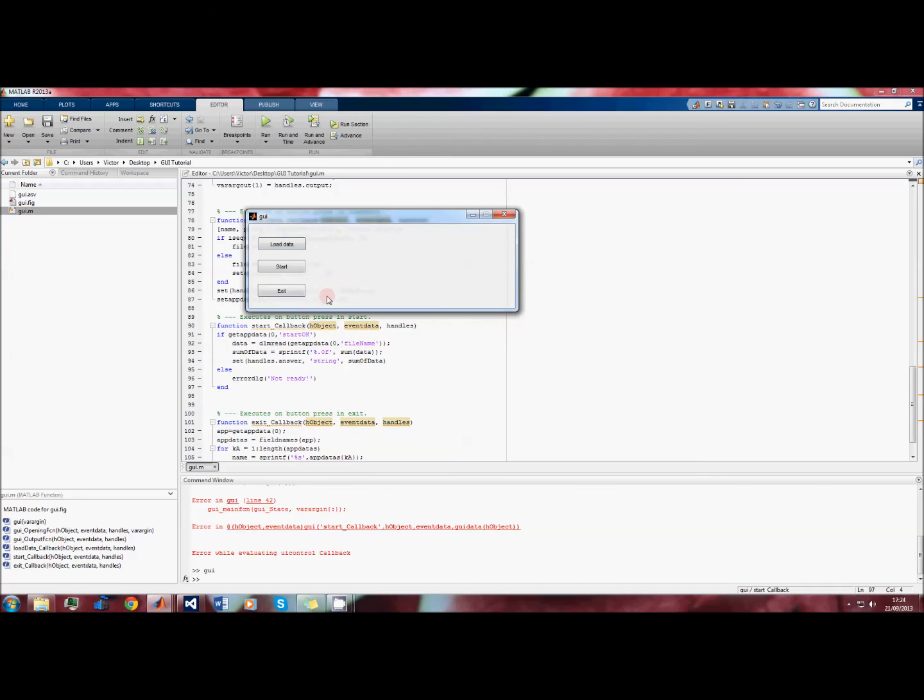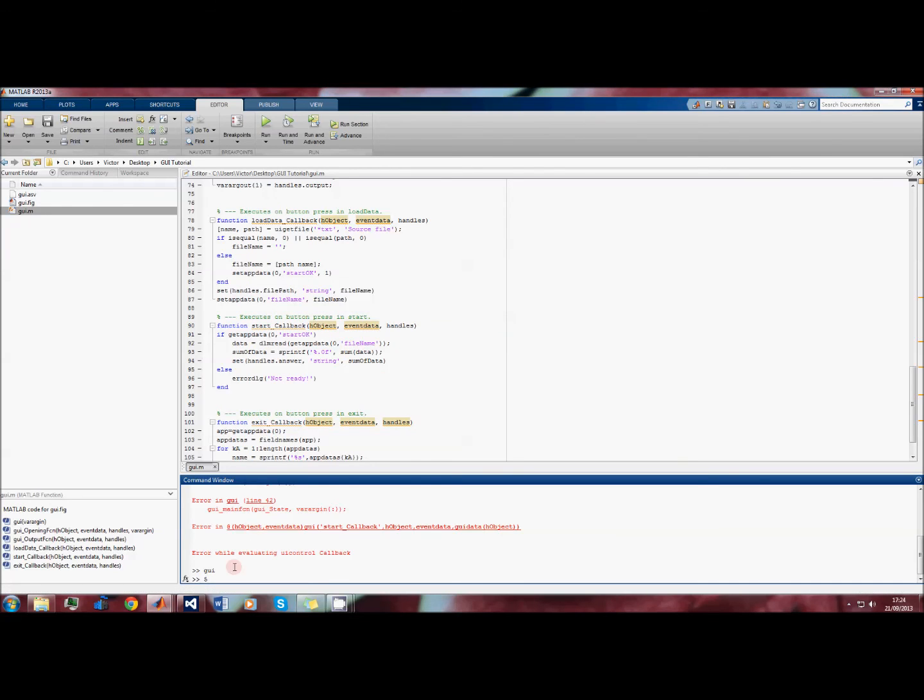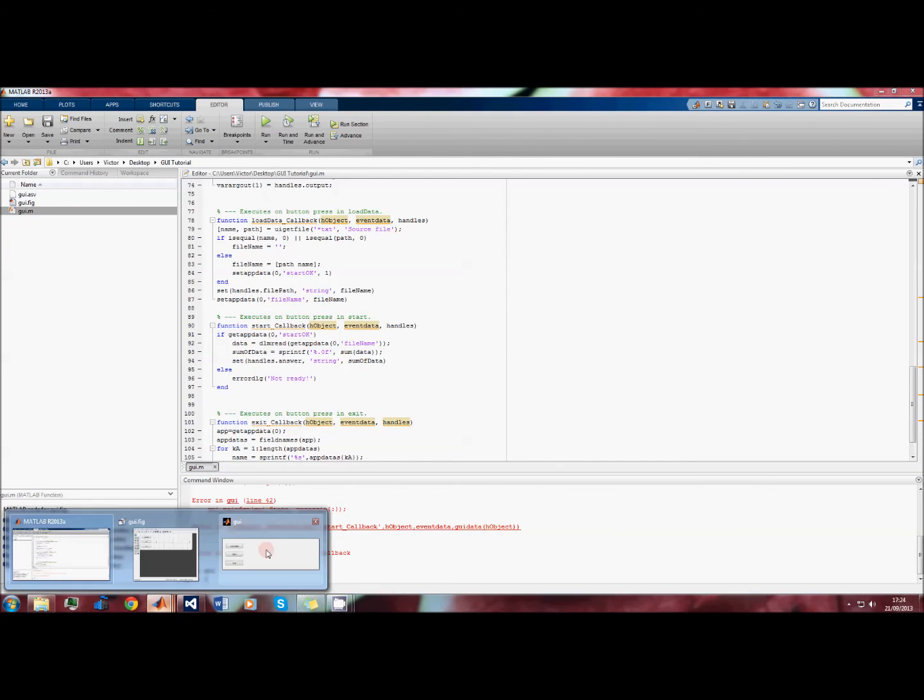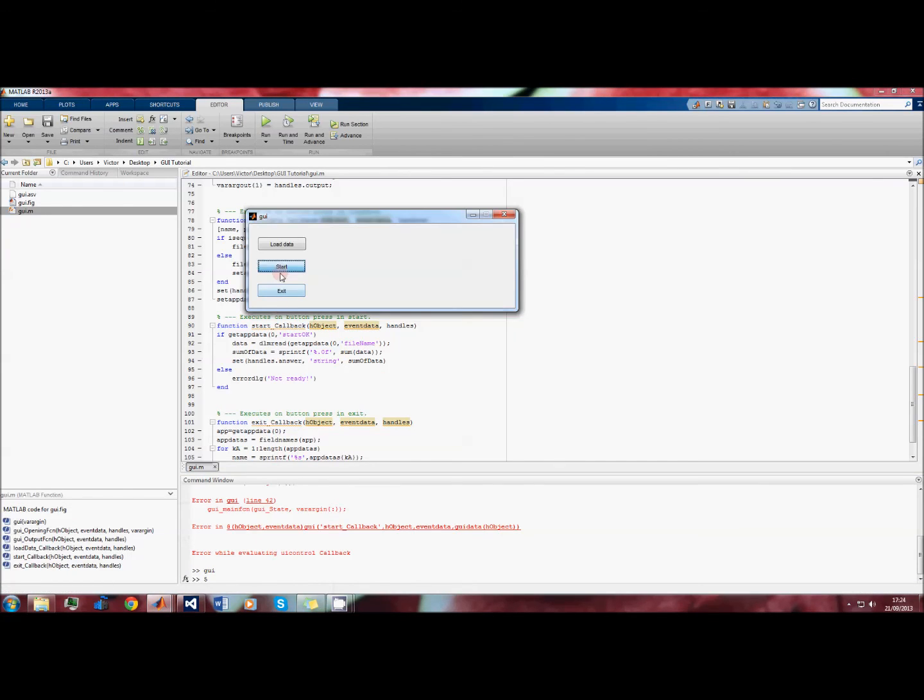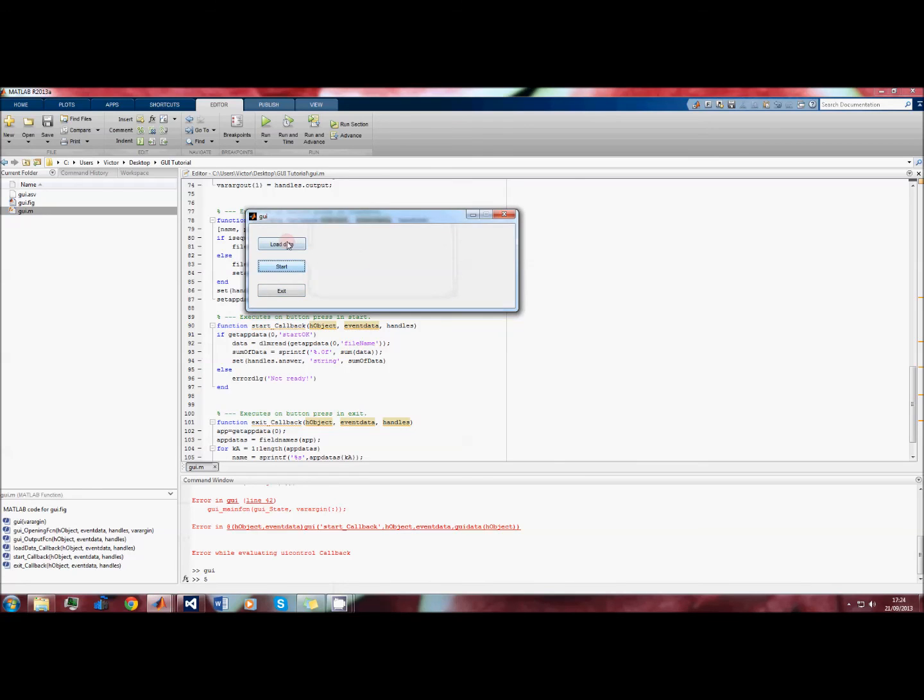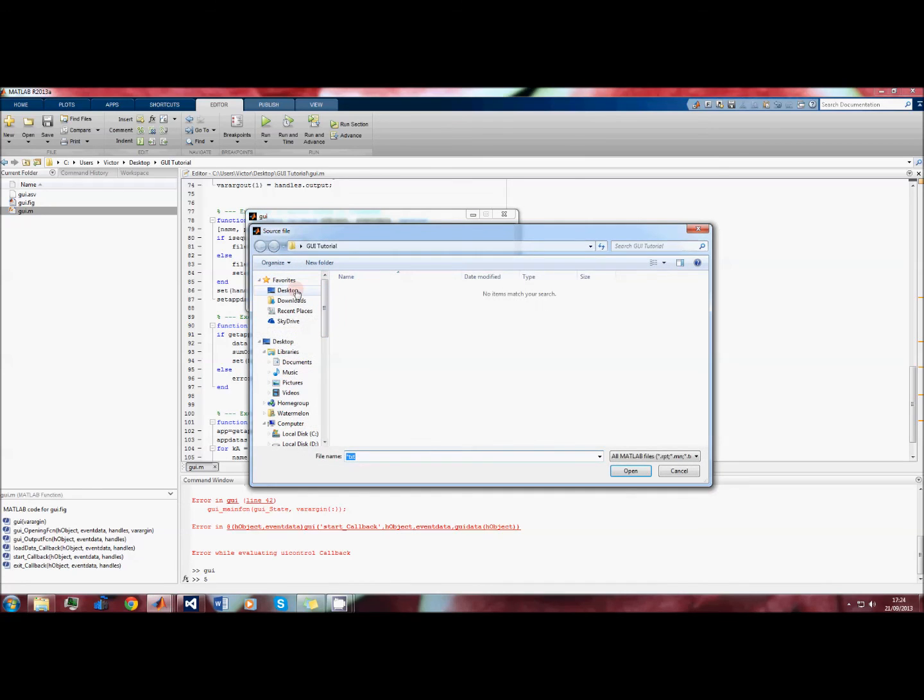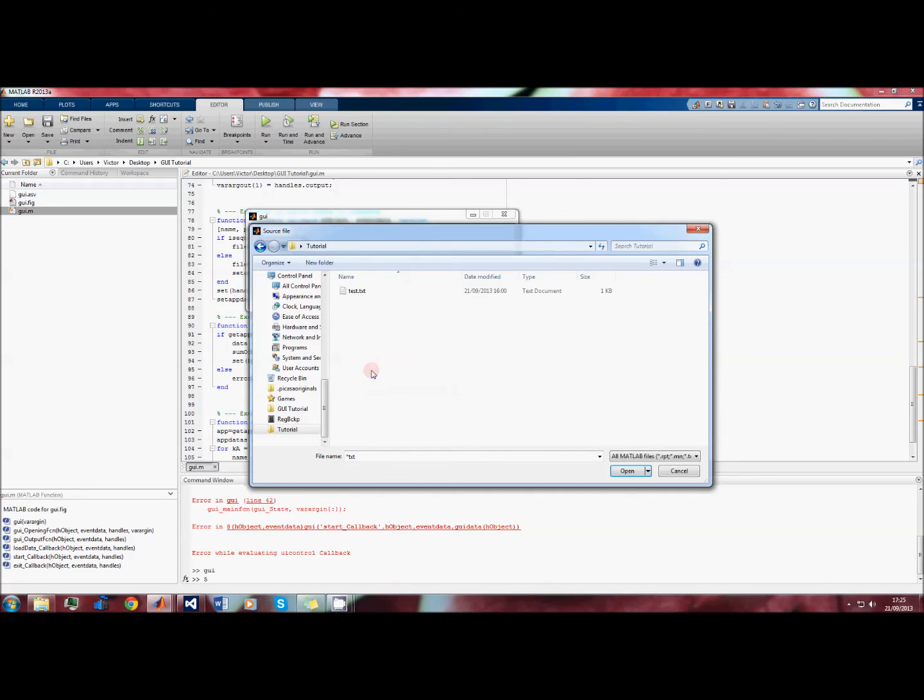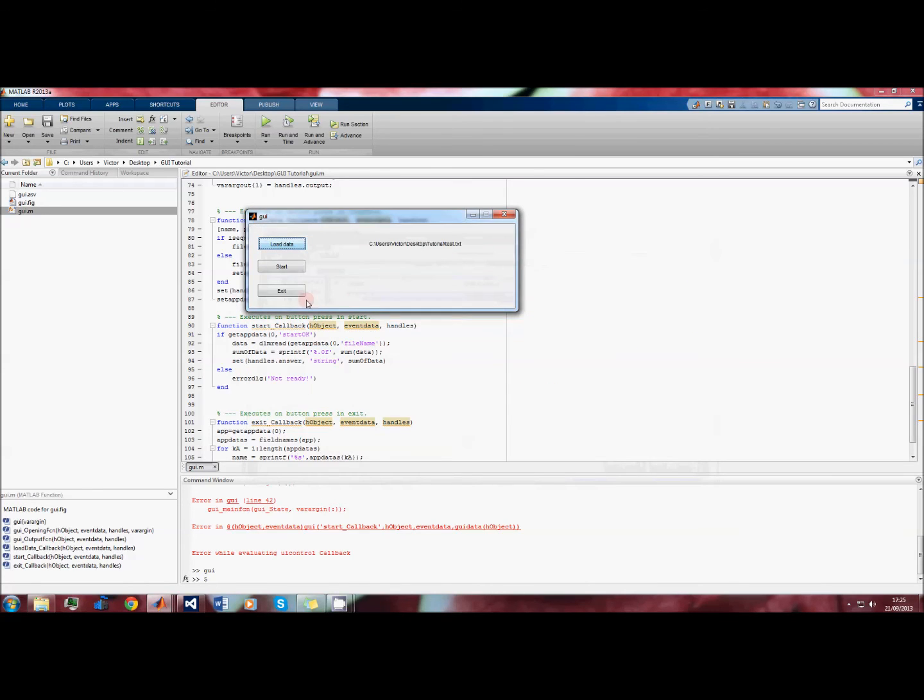When we run this now and we press start, we get an error saying 'not ready', whereas if we do the right thing and we load the data first, it works just fine.